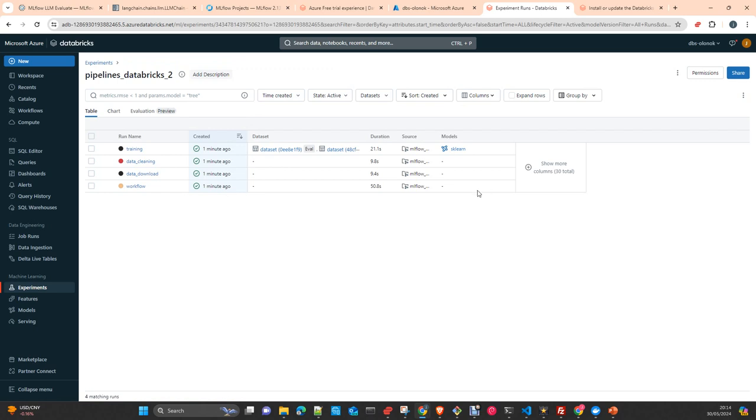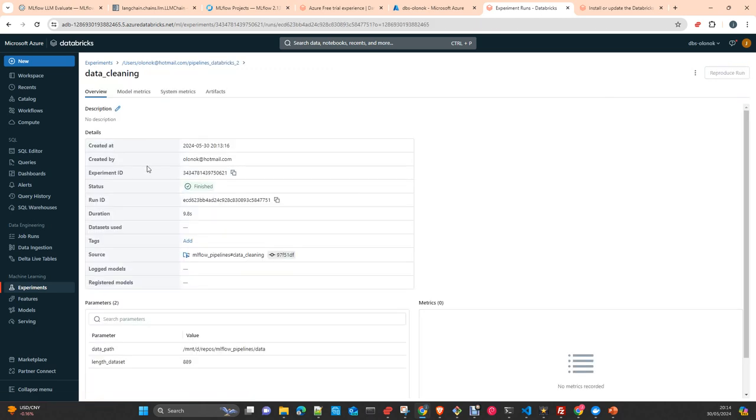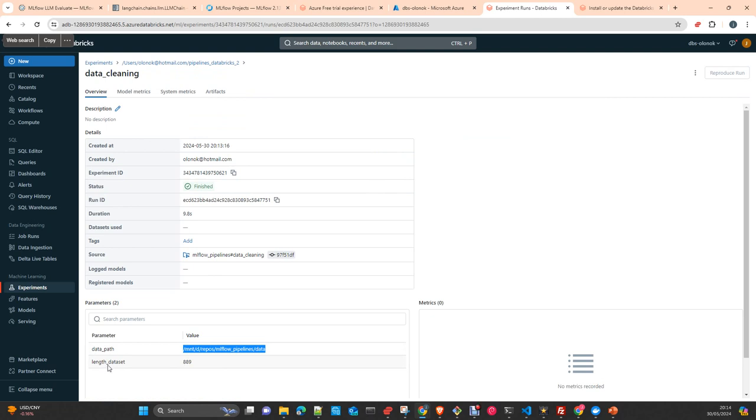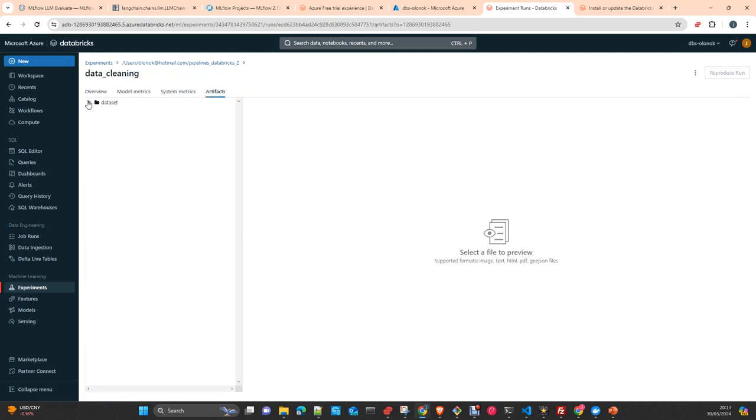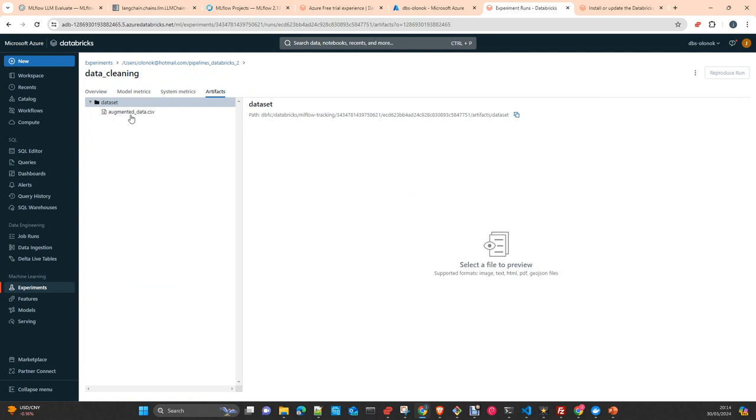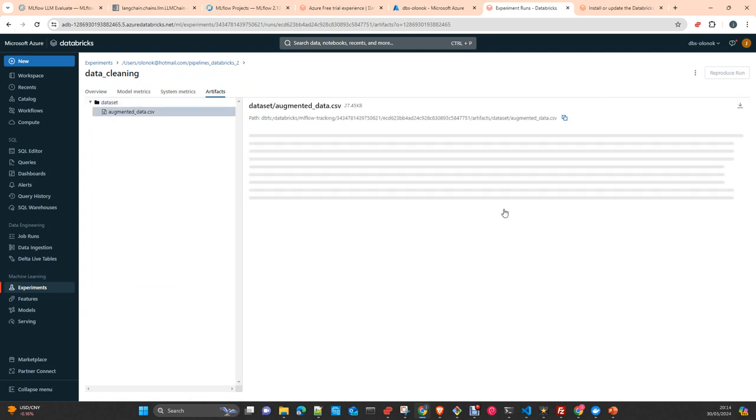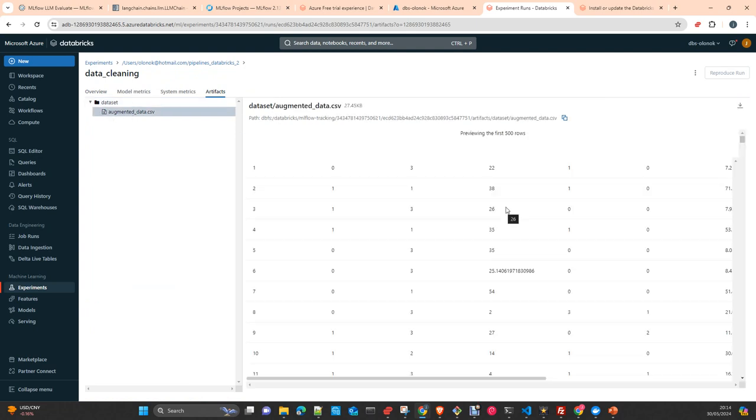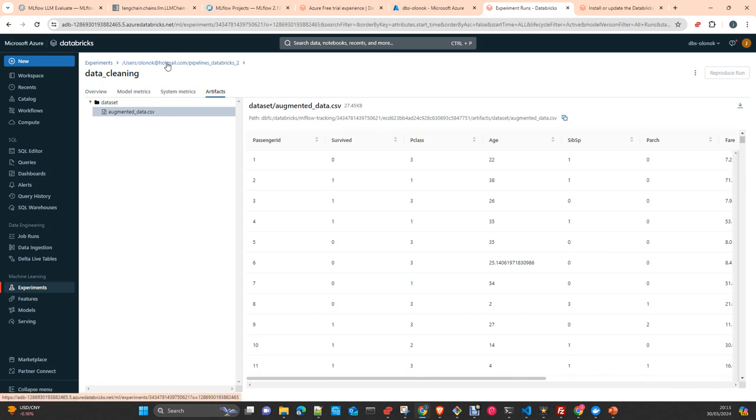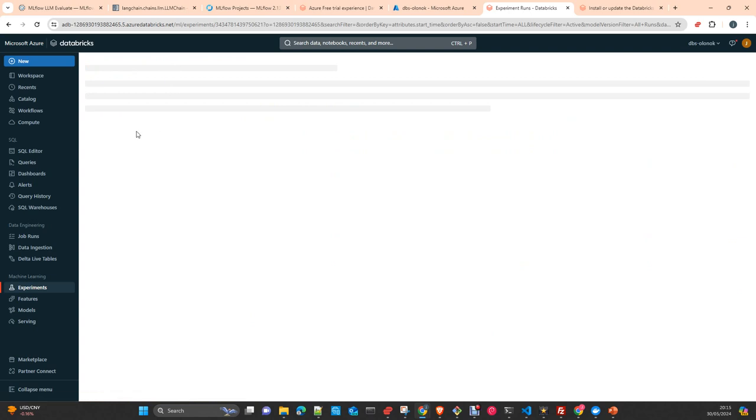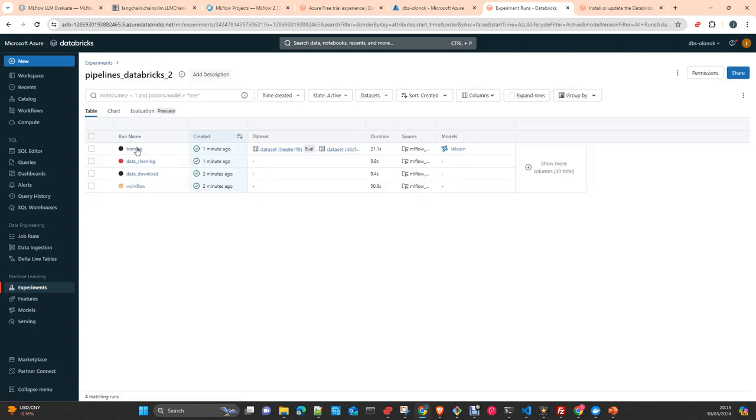Let's check if everything is finished. Already finished. We can look data cleaning. It's another component. We have the data path. You see it's pointing to my local environment. I log the length of the final data frame. And in artifacts I just log the data frame as well that I produce with my logic.